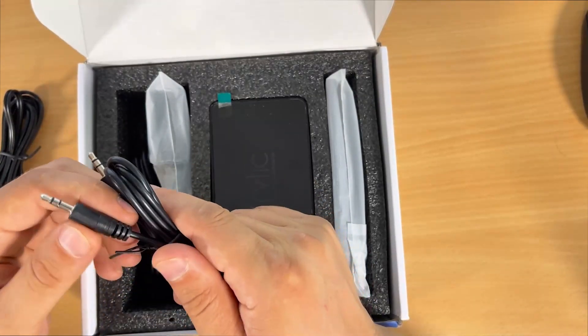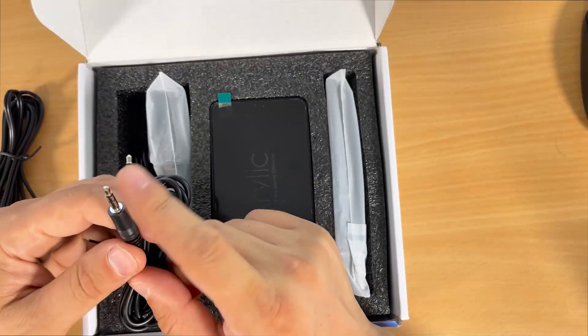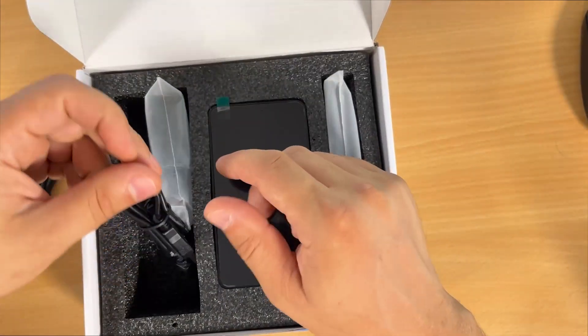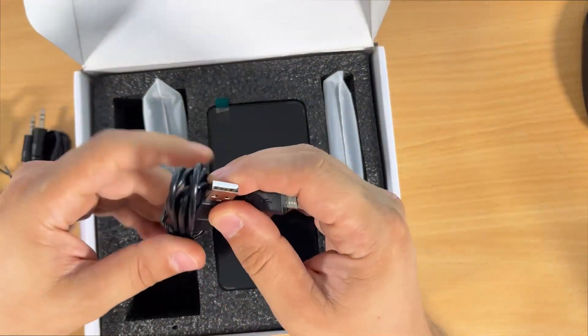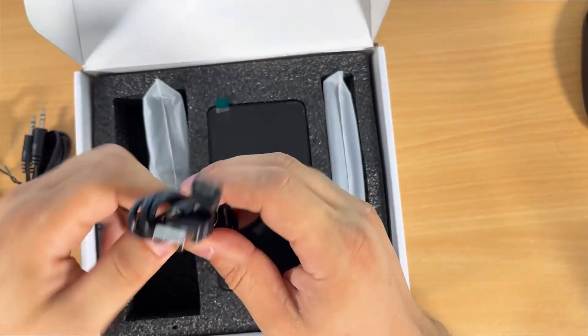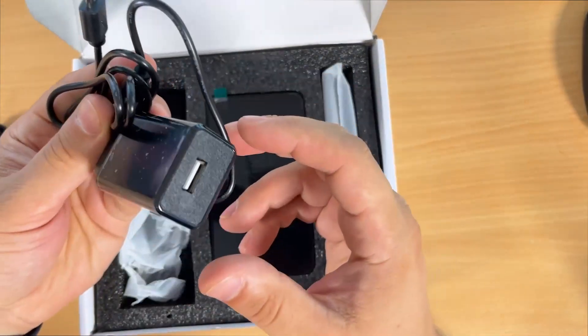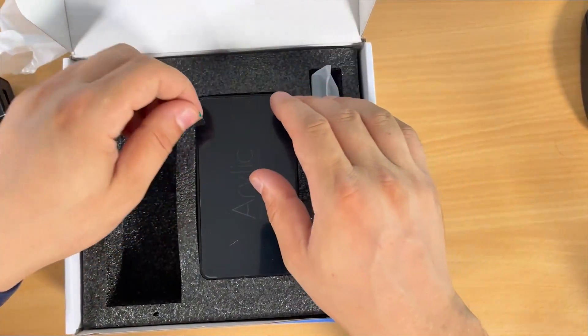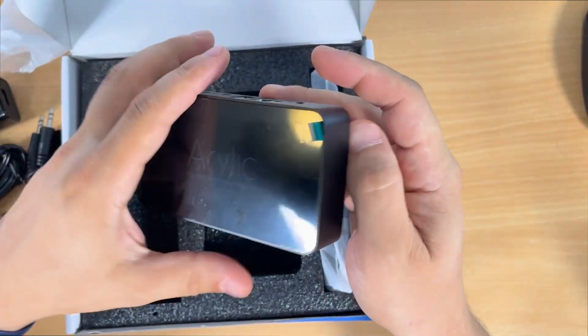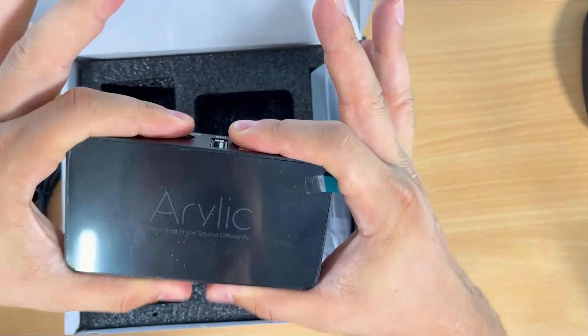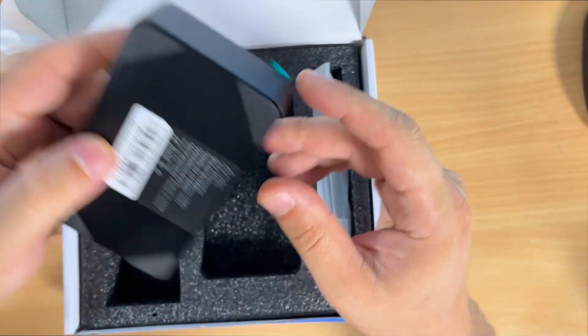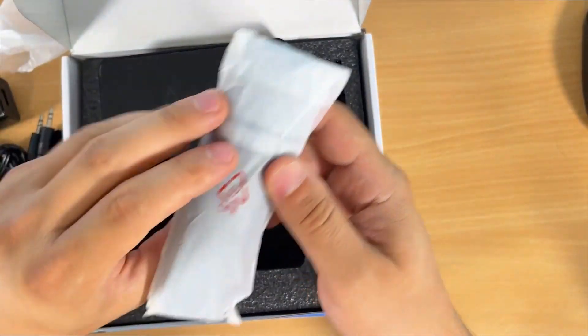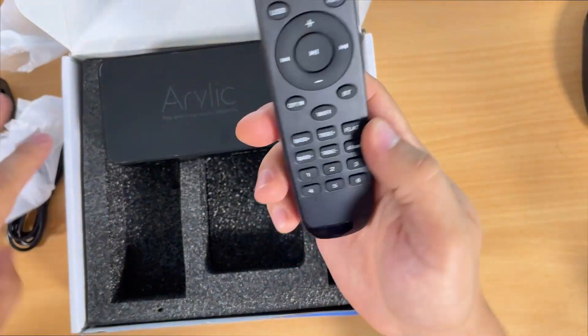Another connector here is USB. We have the charger here. Inside we also have the Aerilic Pro device itself. It's small and nice, not that big, and also the remote control to control the device.